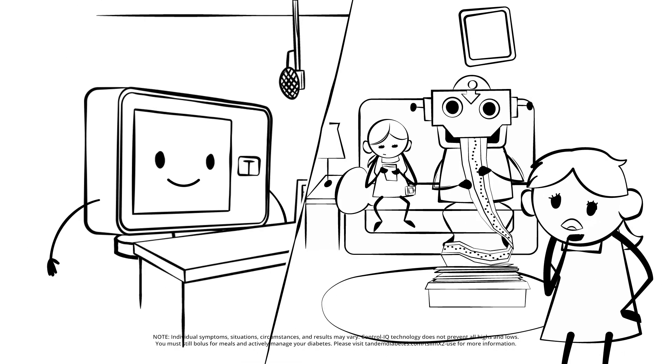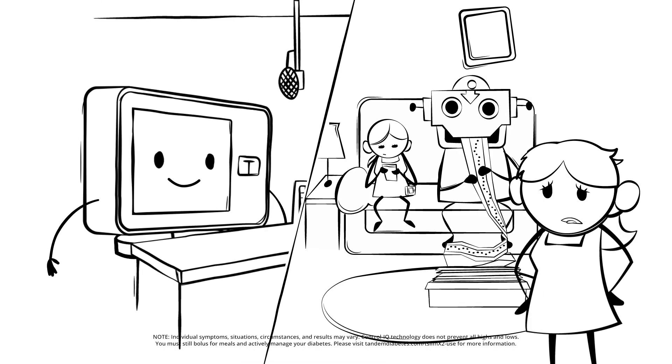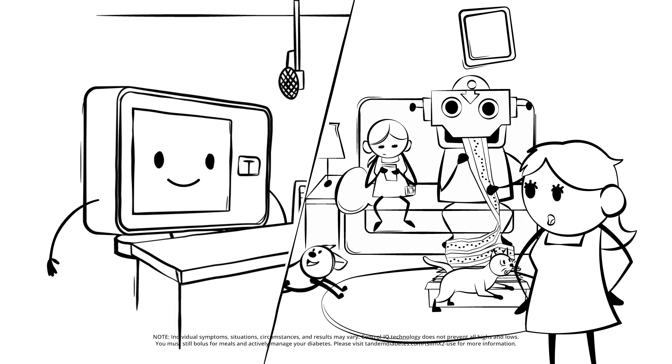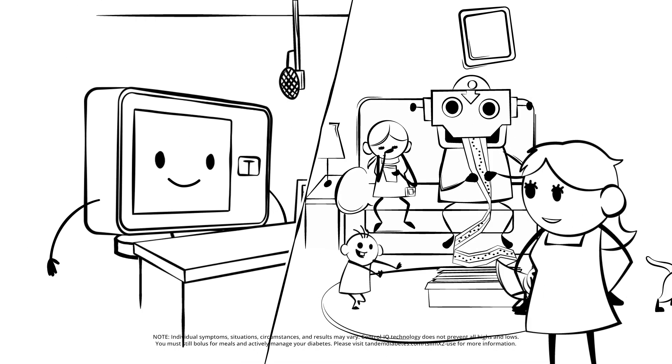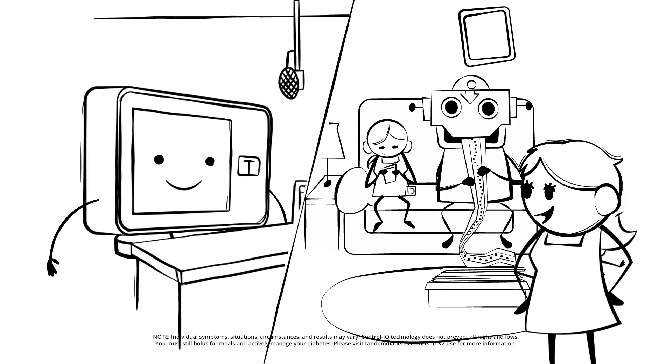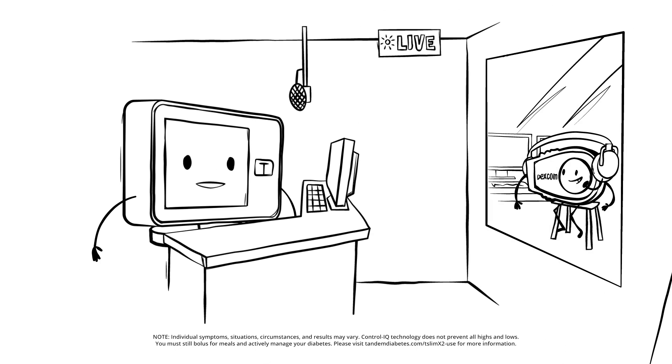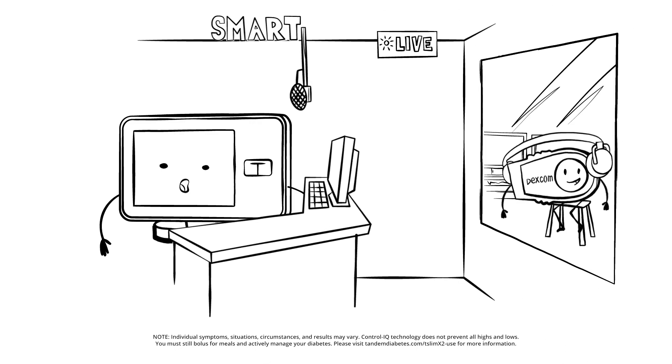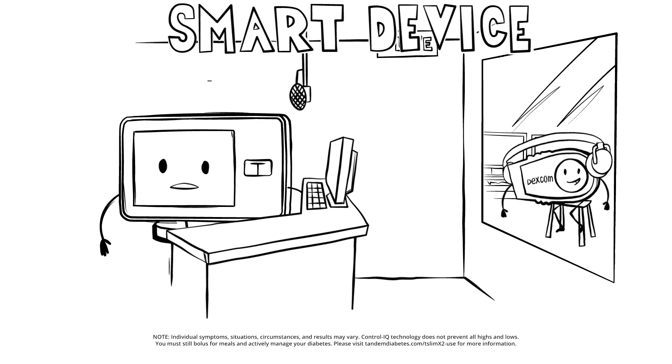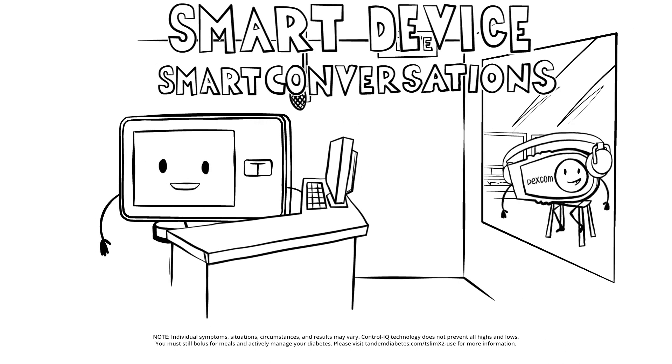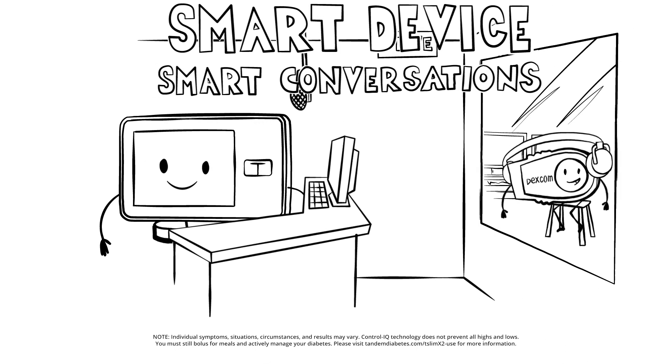One less thing to worry about? I like that. Also, this explains the robot on my fold-out. Stay strong, Lorena. And make sure to join us again on Smart Device, Smart Conversations.